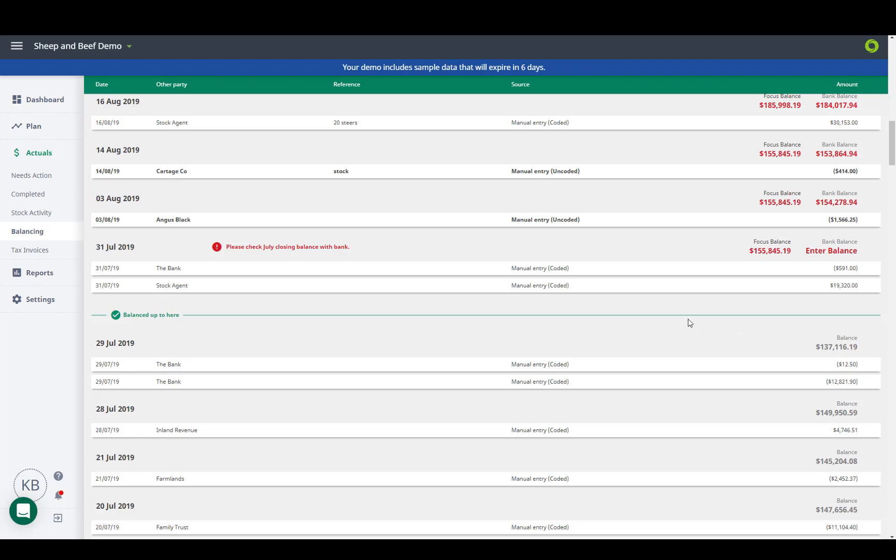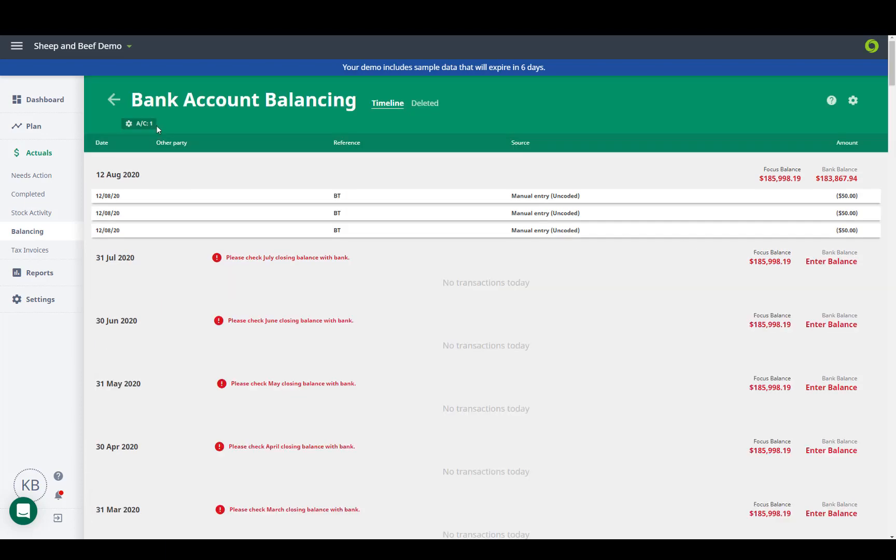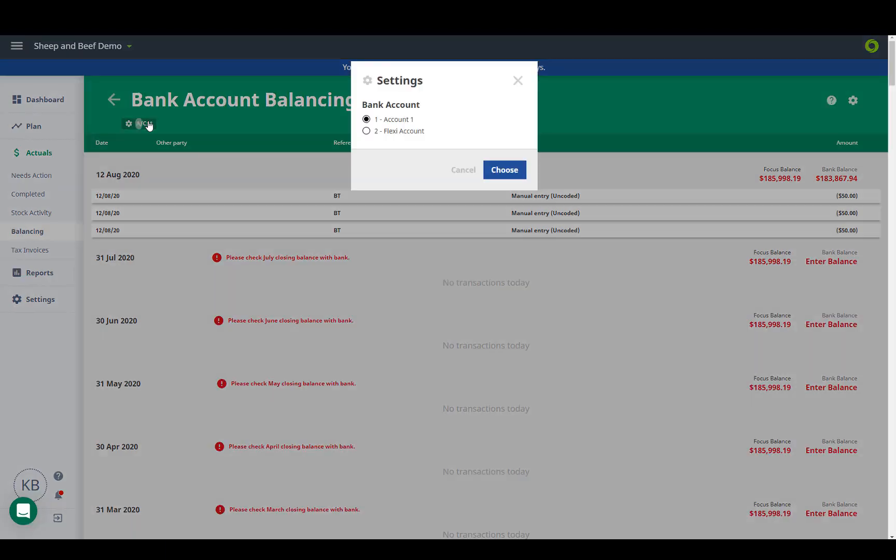If you are unbalanced you'll be able to quickly find the day that this occurs, and find the issue. If you have multiple bank accounts you can switch between them here.